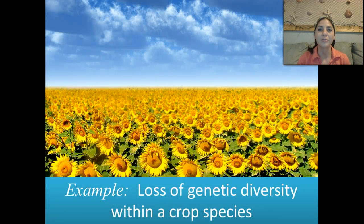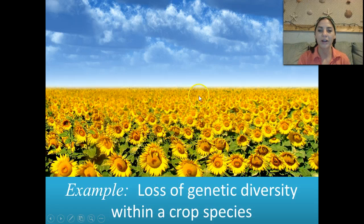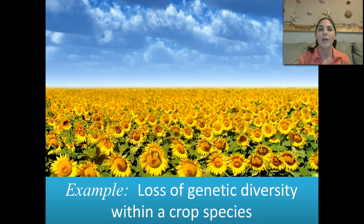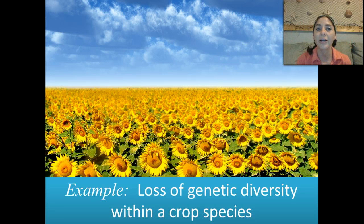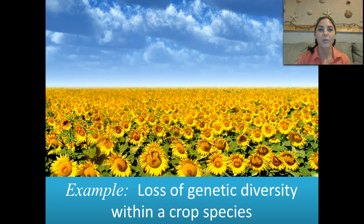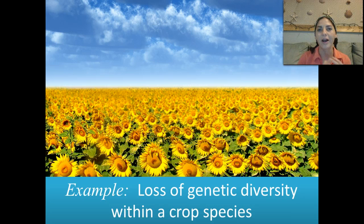Another example of what happens when we artificially select is that we have a huge loss in diversity — a lot of loss in genetic diversity. This is artificial selection within crop species; it could be sunflowers or corn. It takes away a lot of genetic diversity and makes everything the same. One of the problems with that is if everything's the same and something comes in that can kill that organism, it will kill all of them. If we have some genetic diversity, it may only affect a portion of those organisms. When we're artificially selecting for traits, we're not letting natural selection occur.